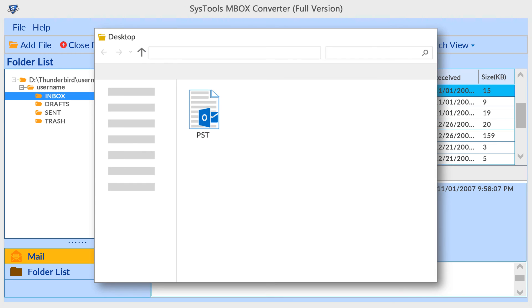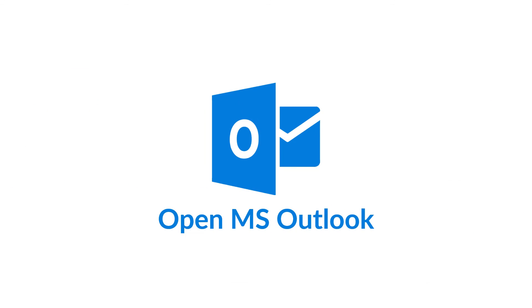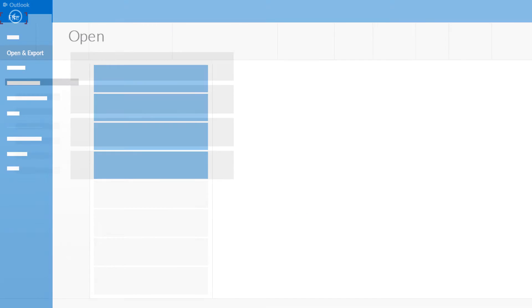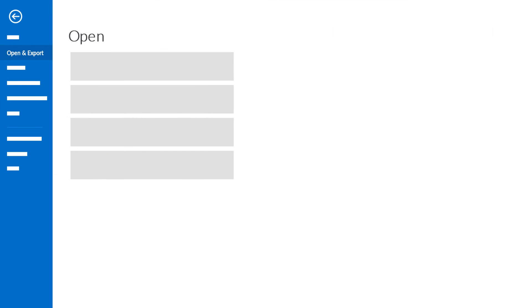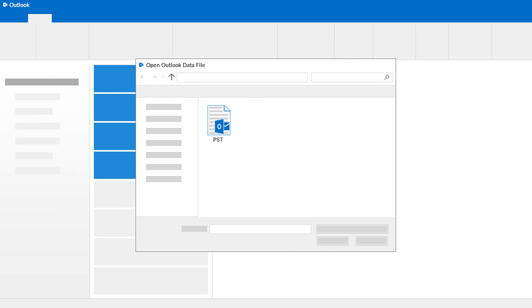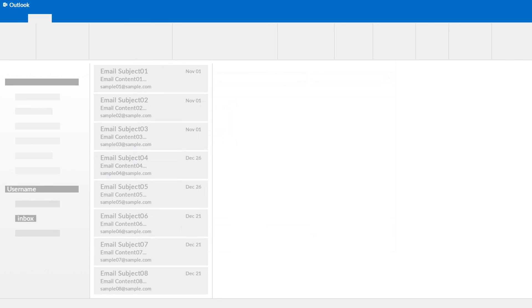Now let's check how to open this output PST file in MS Outlook. Open MS Outlook. Now go to file menu, then go to open and export. Now select open Outlook data file. Then from the browsing window, choose PST file and click on OK button. Now you can access PST file data in MS Outlook.